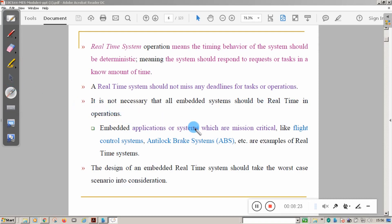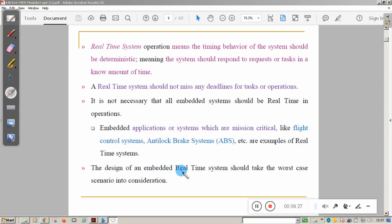Embedded systems used in mission-critical applications like flight control systems and anti-lock brake systems in automotive engines are examples of real-time systems. The design of a real-time system should be tested for worst-case, best-case, and average-case scenarios. The designer should check whether the system can sustain in worst-case conditions, so real-time embedded system design should always consider worst-case scenarios.